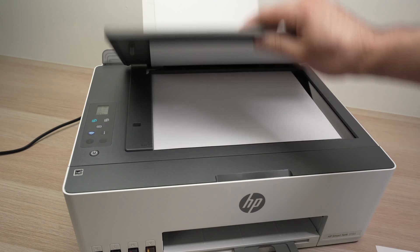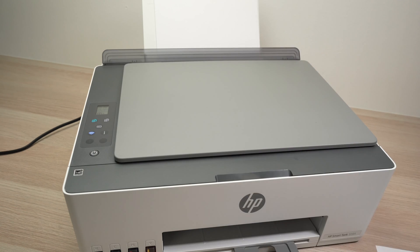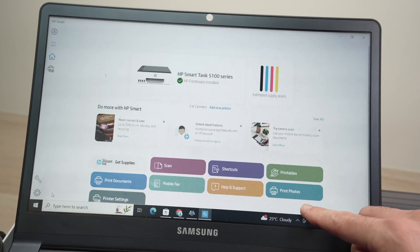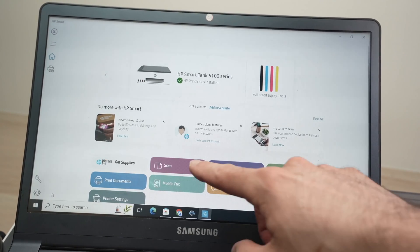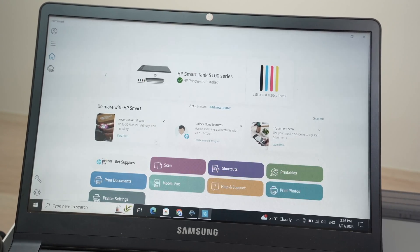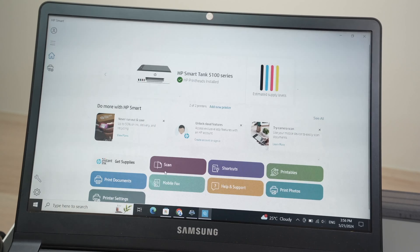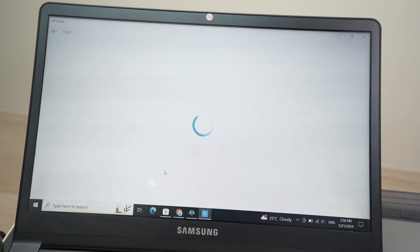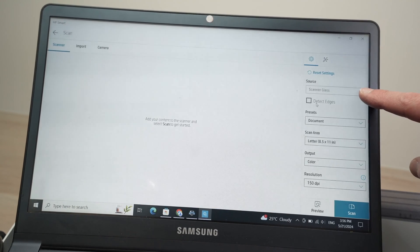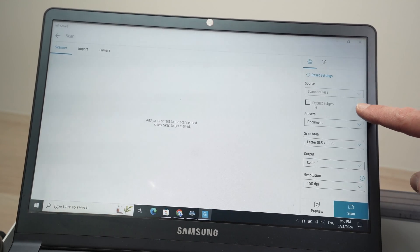You can now close the lid and on the app over here we're going to have the option to scan over there. Click on it.